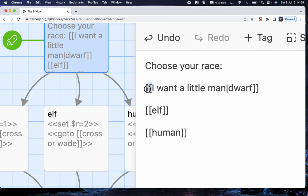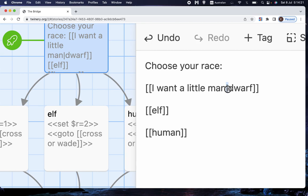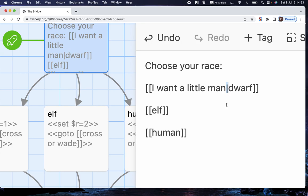So we have the square brackets twice, and then I've said, I want a little man, and that's the text that I want to display for the player. Then we have this character. I'm sorry to say I don't know what that character is called, but I'll tell you where you find it. On my keyboard, there's Q-W-E-R-T-Y-U-I-O-P, then there's a button that has square brackets and curly brackets, then there's a button that has sort of N square brackets and N curly brackets, and then there's a button that has a slash and also has an up and down line, a vertical line, and that's the one you want, the up and down line.